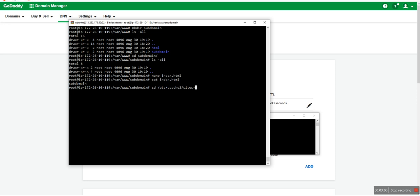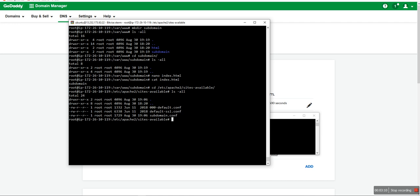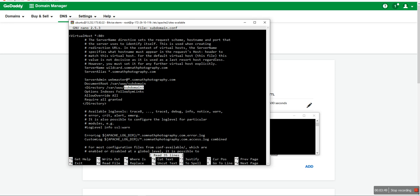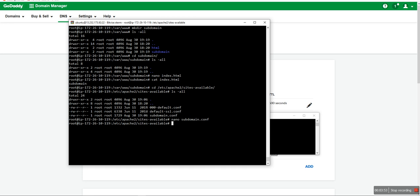We go to /etc/apache2/sites-available/ and create a subdomain config file. I already created subdomain.conf. You can create it with nano and enter the subdomain configuration. My configuration uses a wildcard star (*) for the subdomain with my main domain, and points it to the subdomain directory. I will also put this configuration in the video description for your help.